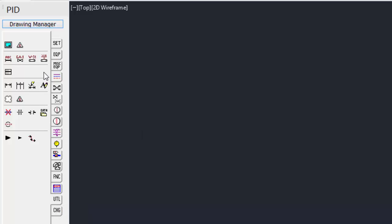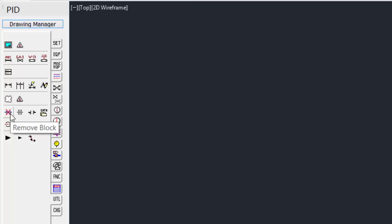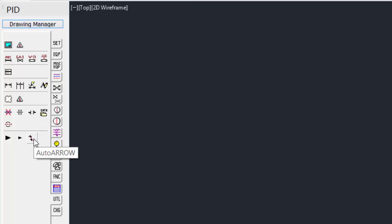Under the utility tab, shows some of the basic utilities, like the borders. Placing borders into our drawing. Line numbers, valve tags, equipment tags. Some dimensioning tools, the revision cloud, remove block, trimming lines, pipe ends, arrowheads,